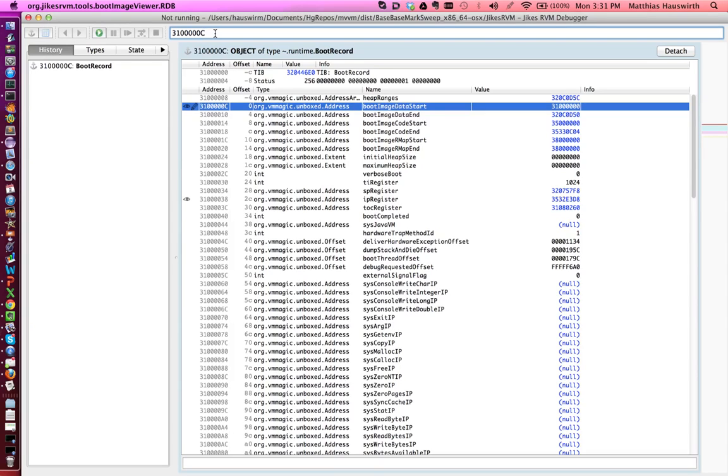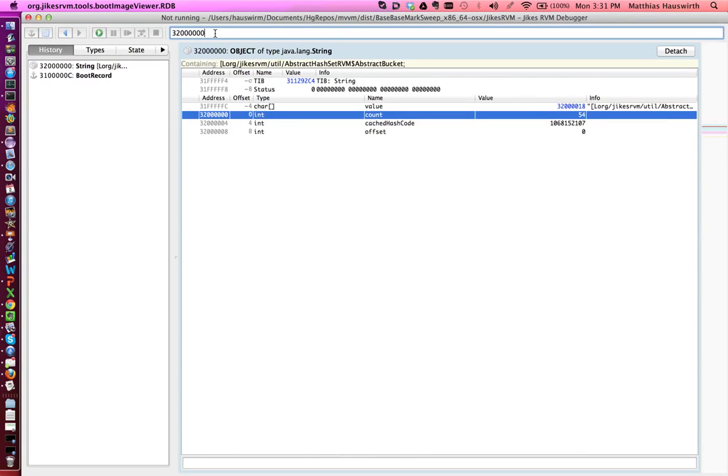JICS RVM uses a 32-bit address space at the moment, so you can put in any 32-bit address here and then you type that in, let's say this one here. You basically navigate to the corresponding memory location.